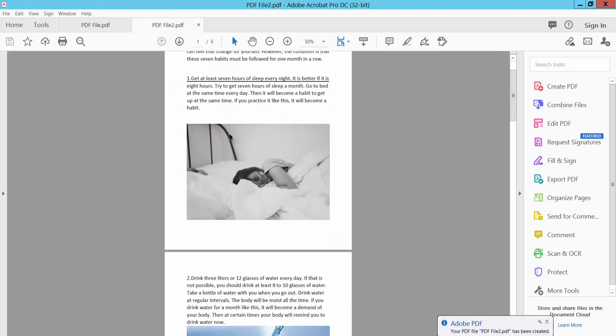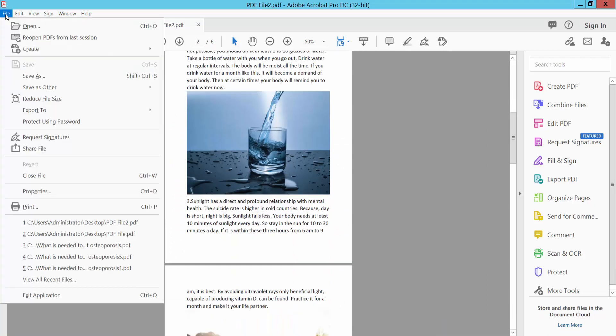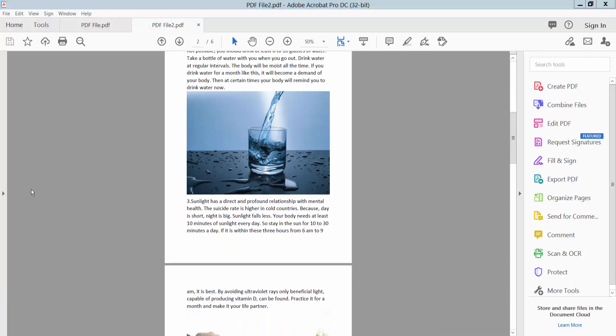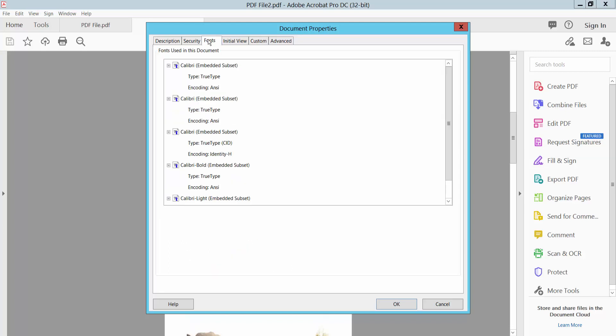This is our embedded file. Now select File option and select Properties. Select Font.